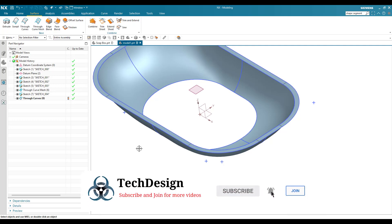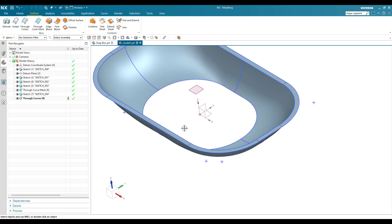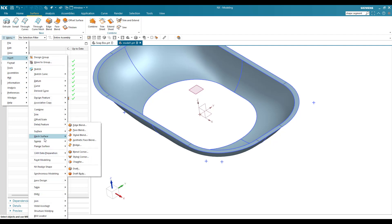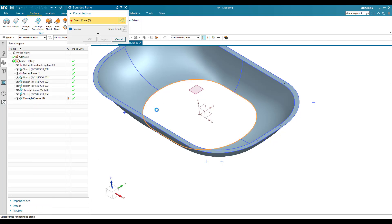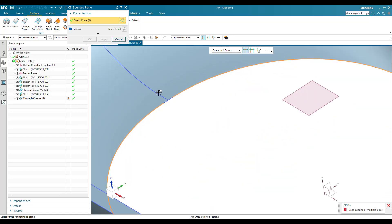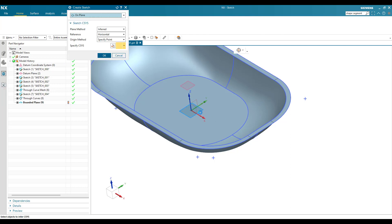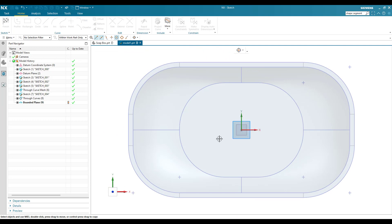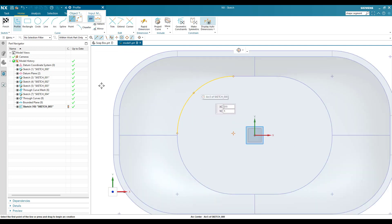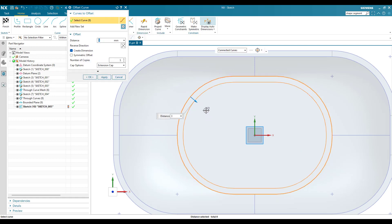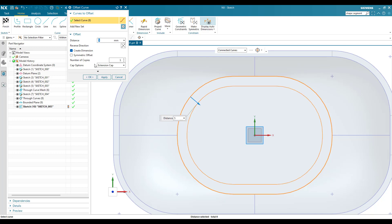Now we have to close the bottom sheet as well. Go to Insert menu, then Surface, then Bounded Plane, and select the bottom boundary. Switch off 'stop at intersection' and the bounded plane is created. Then sketch on this bottom plane and offset the sketch — the offset should be inward with a distance of 5 mm — and click OK.